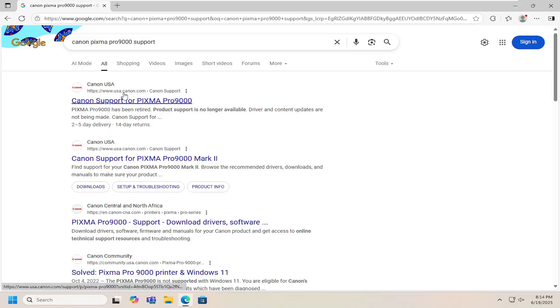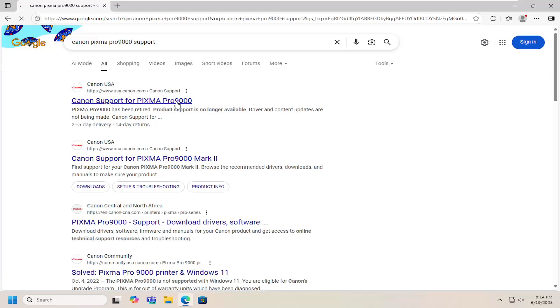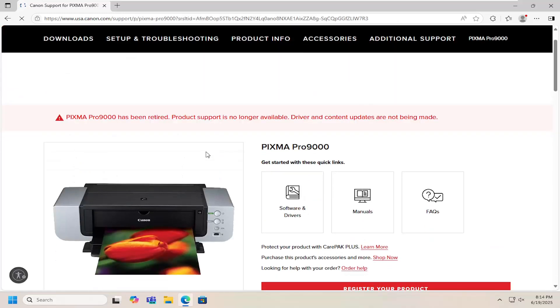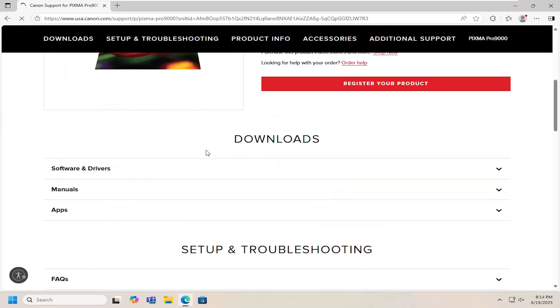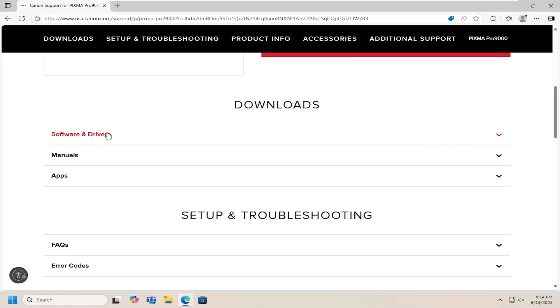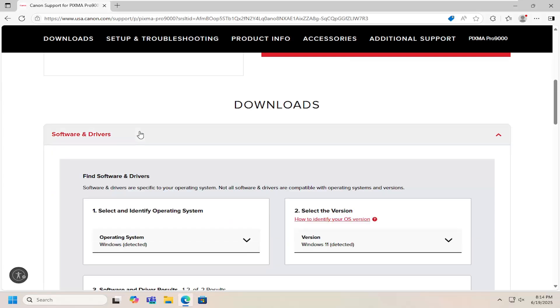One of the best results should be a Canon domain. This is Canon support for Pixma Pro 9000. Go ahead and open that up. And now you want to scroll down on this page underneath downloads and expand software and drivers.